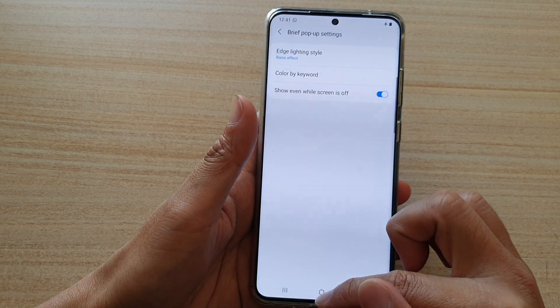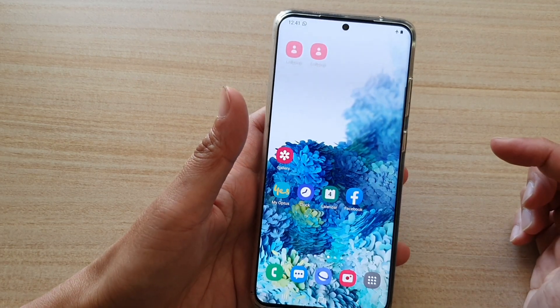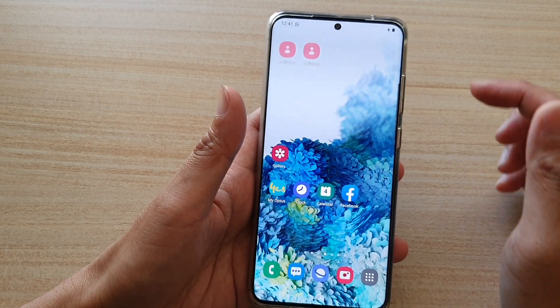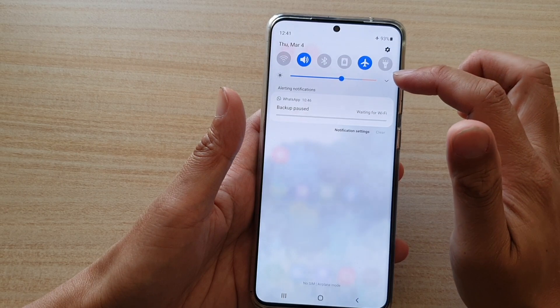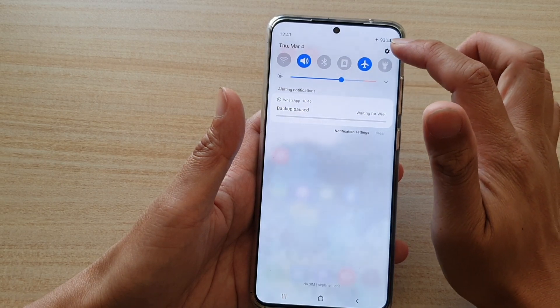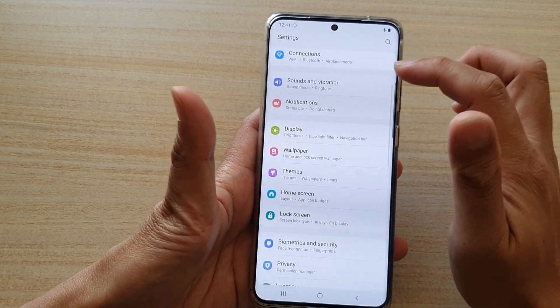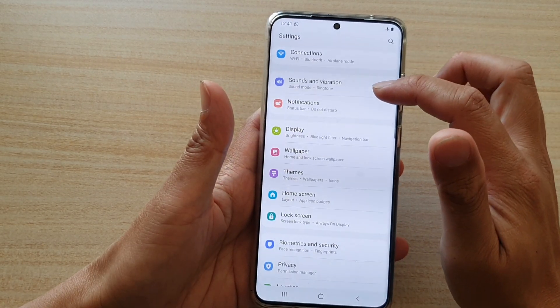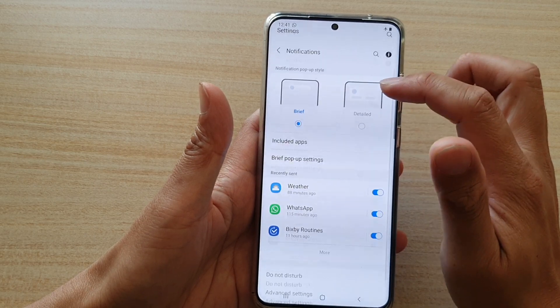First, let's go back to your home screen by tapping on the home key at the bottom of the screen. Then swipe down at the top and tap on the Settings icon. Next, go down and tap on Notifications.